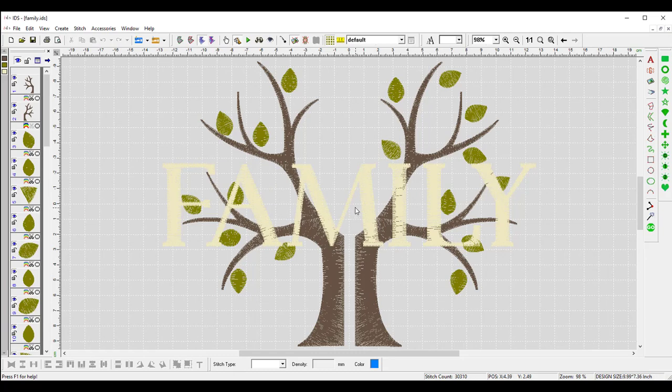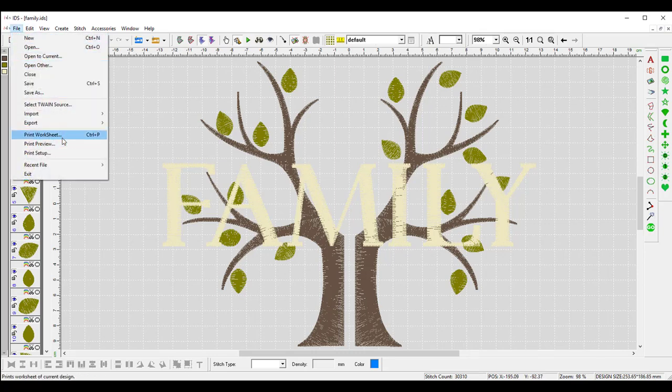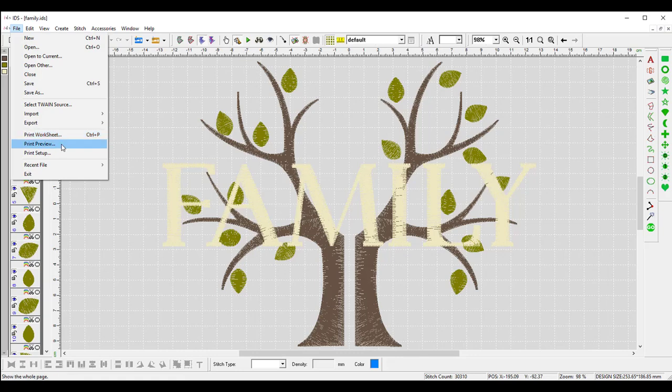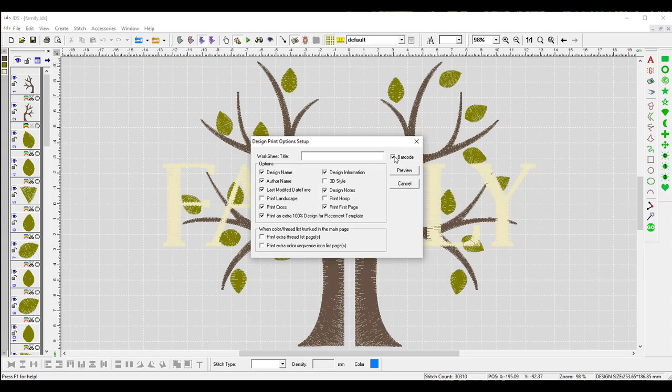Now, to create the barcode, if we go up to File and Print, we can set up the barcode within the worksheet options. I'm not going to use the print worksheet right now because I'm going to show you what that looks like in the print preview. So if I click on Print Preview, here I can give the worksheet a title. Now, this title is going to be important for the barcode. You can see barcode is checkmarked here. You want to make sure barcode is checkmarked because if not, it won't generate the barcode. The worksheet title is going to be what the machine needs to use to call that design.